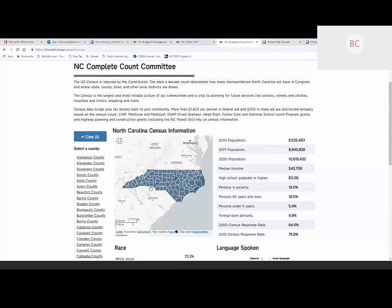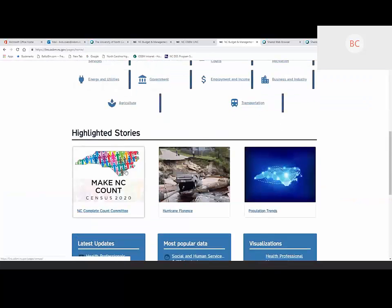I encourage folks to take a look at the Complete Count Committee data story and check out the Complete Count Committee's Census information page at census.nc.gov. That site has more information and is being populated with more content every day. We plan on having information there for public libraries, including information sheets you can print off and have available for anyone who comes in and may be interested in filling out their census.